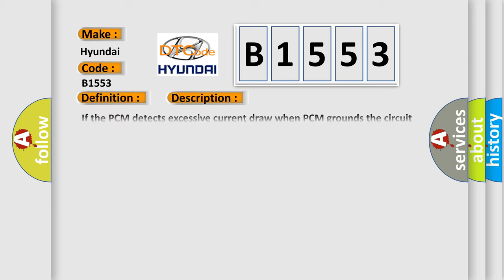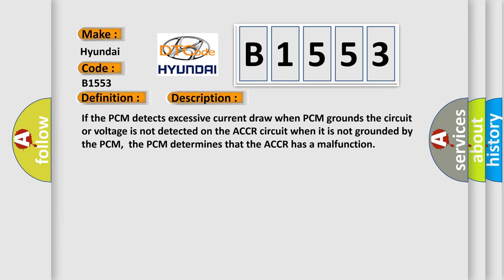And now this is a short description of this DTC code. If the PCM detects excessive current draw when PCM grounds the circuit, or voltage is not detected on the ACCR circuit when it is not grounded by the PCM, the PCM determines that the ACCR has a malfunction.